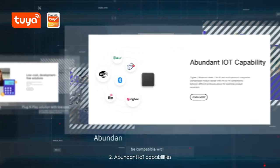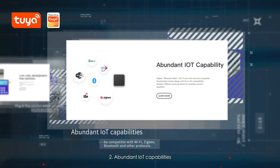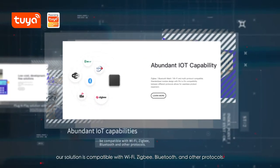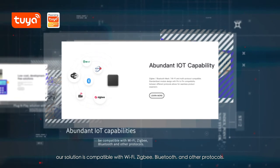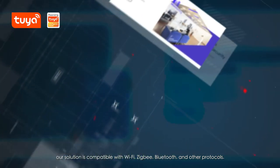2. Abundant IoT capabilities. Our solution is compatible with Wi-Fi, ZigBee, Bluetooth and other protocols.